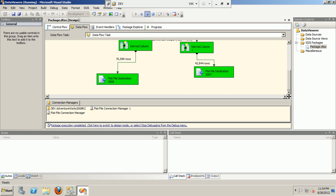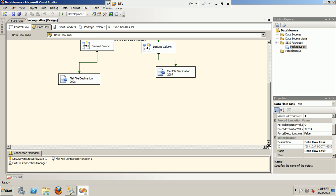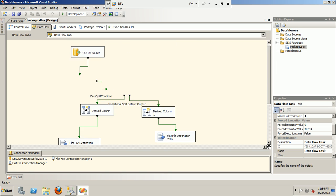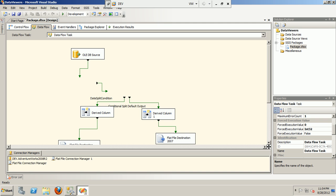The derived column is one of the most commonly used transformations in a data flow task. It is a synchronous transformation, meaning there is not much data held in the memory buffer — the data that goes in is transformed and immediately flows out. This makes it one of the quickest ways of transforming data based upon an expression.